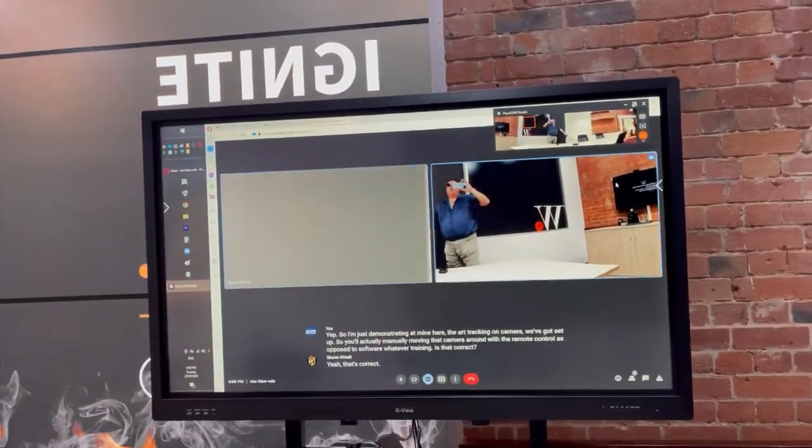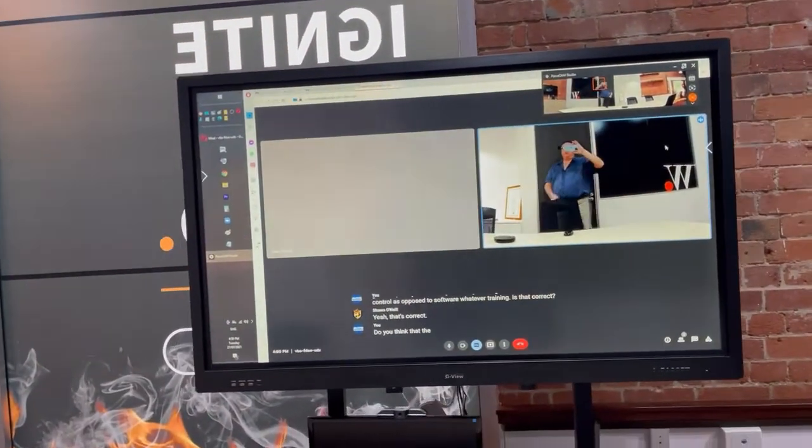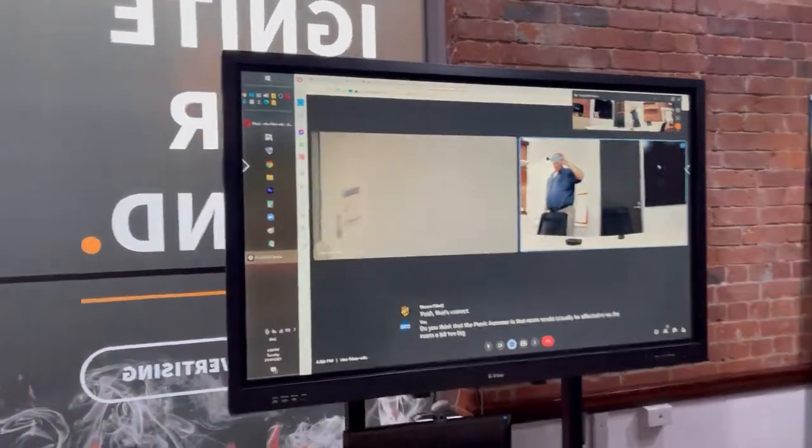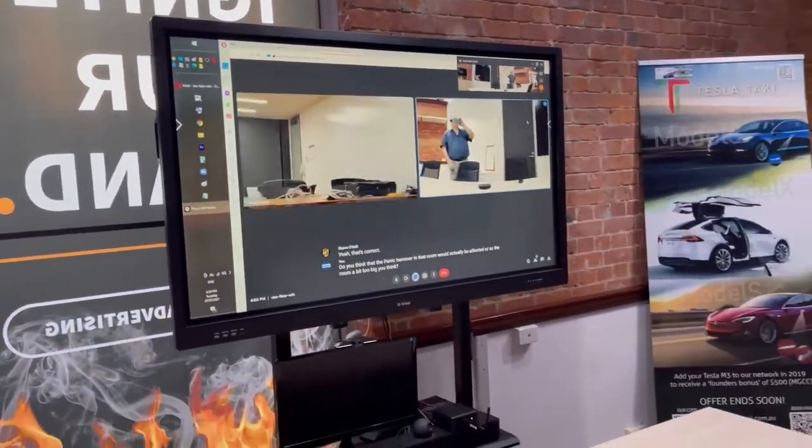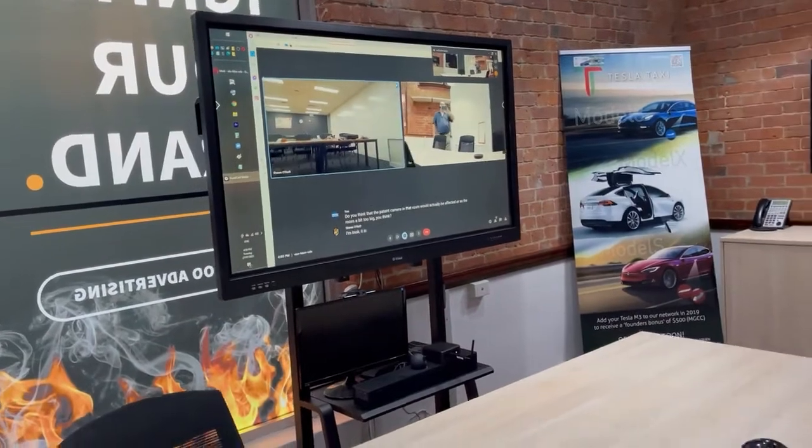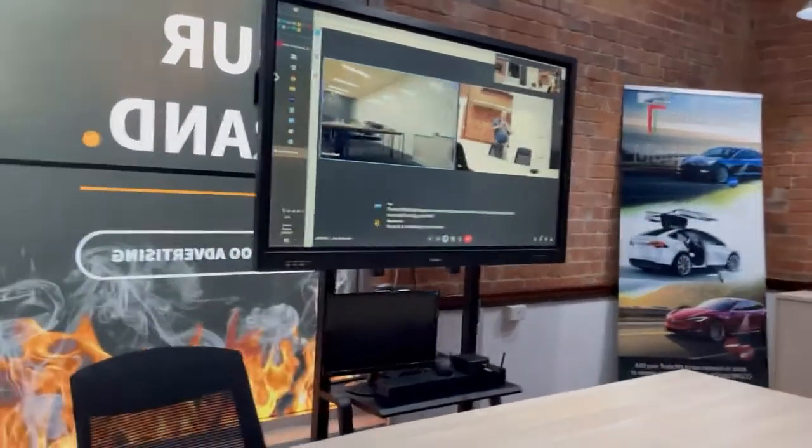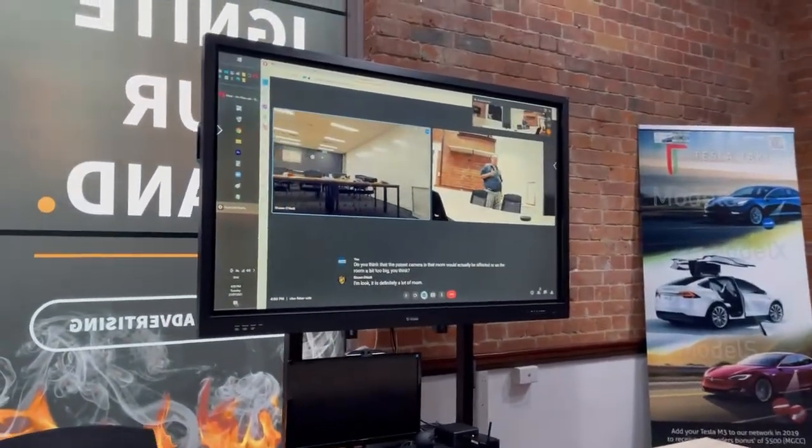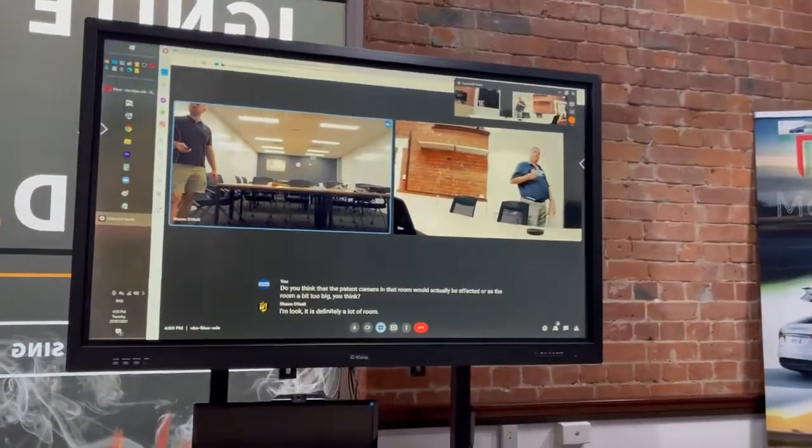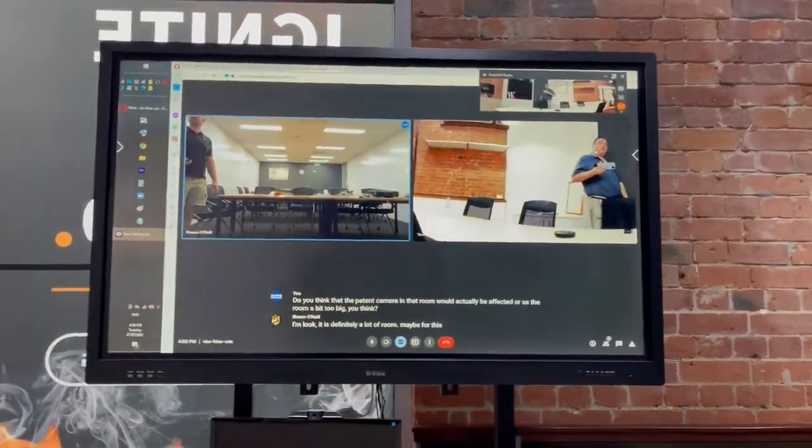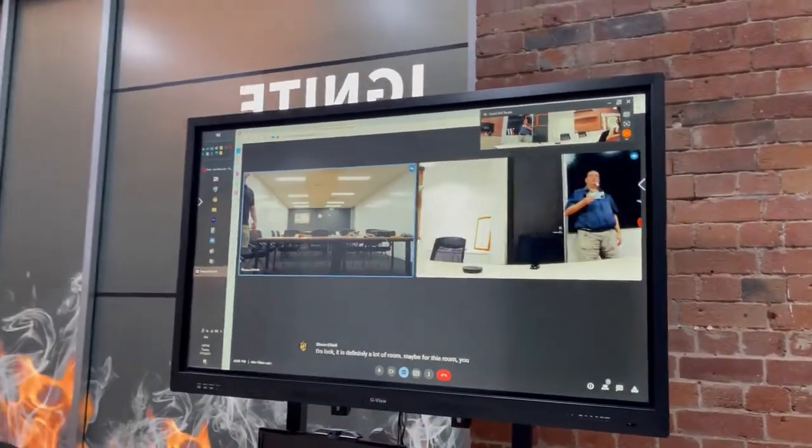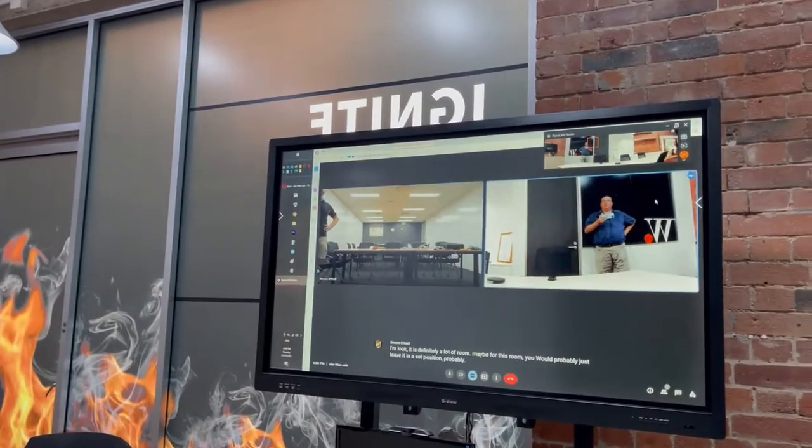Do you think that the panel camera in that room would actually be effective or is the room a bit too big, do you think? Look, it is definitely a large room. Maybe for this room, we'll probably just leave it in a set position probably. Yeah, fair enough.